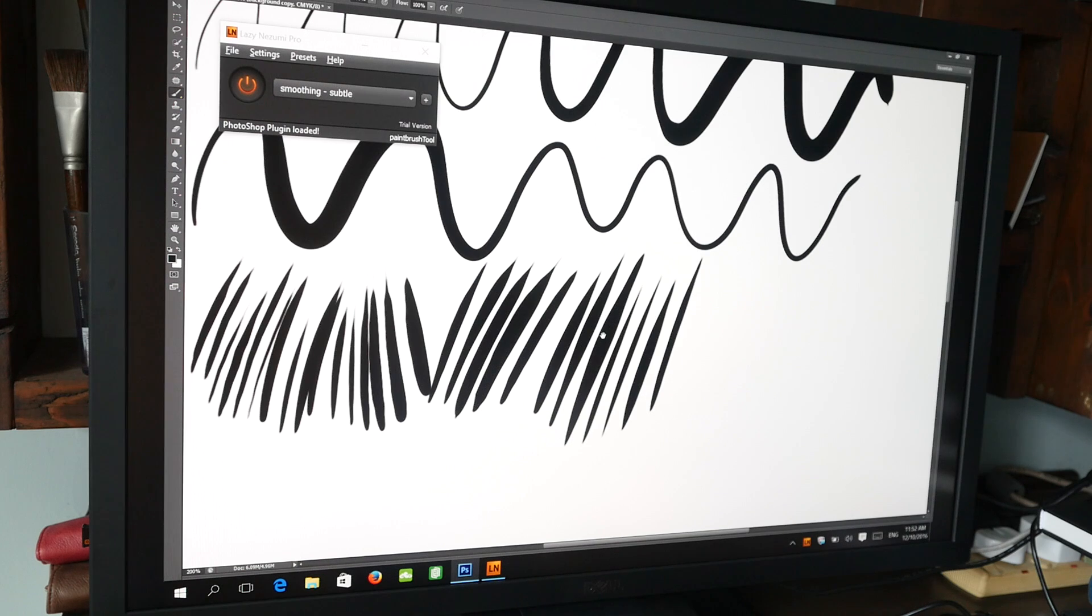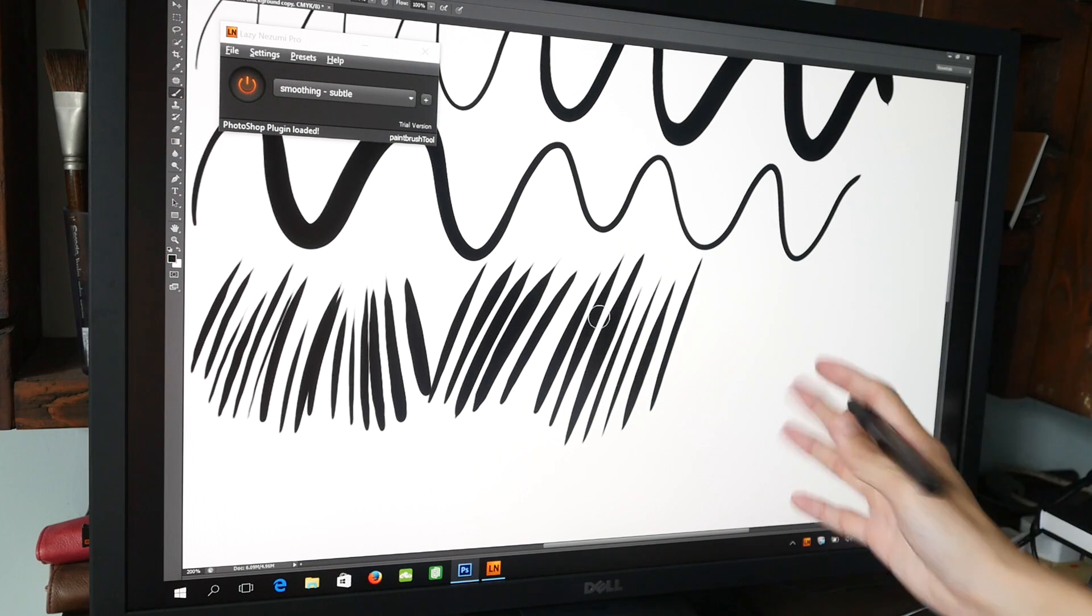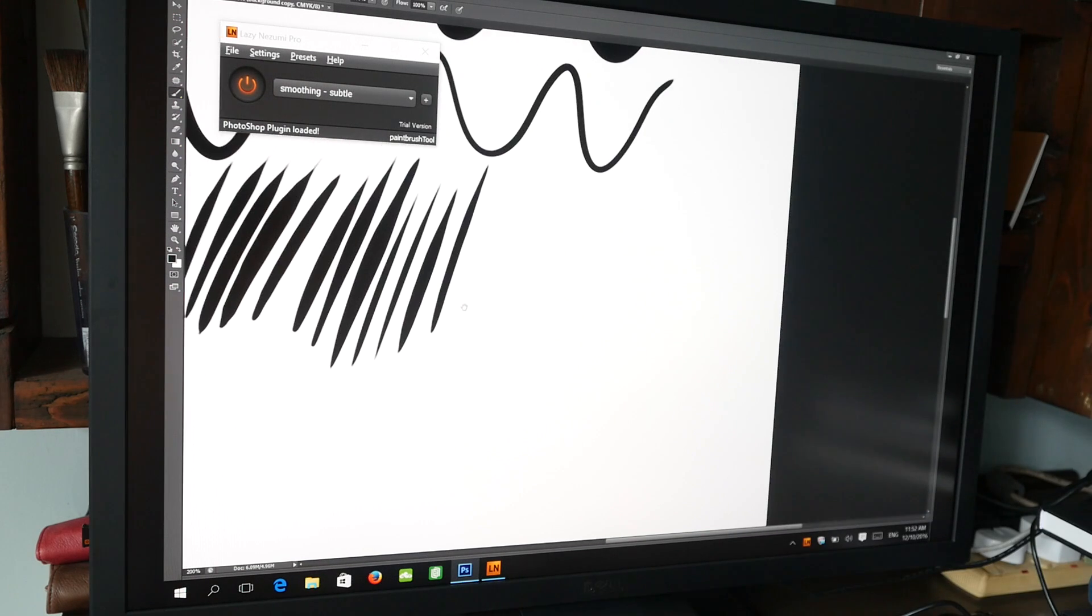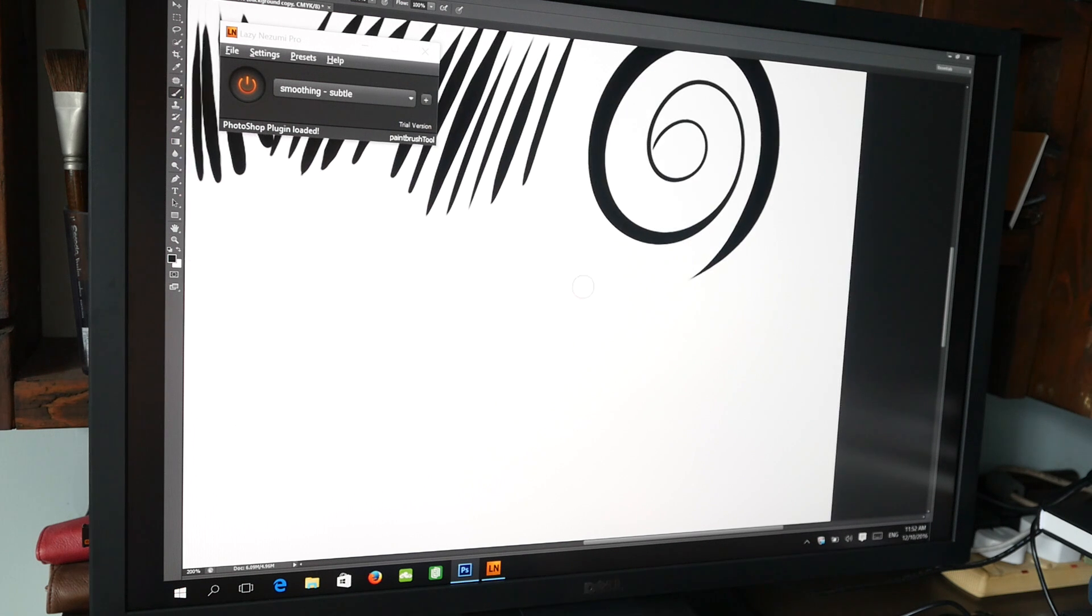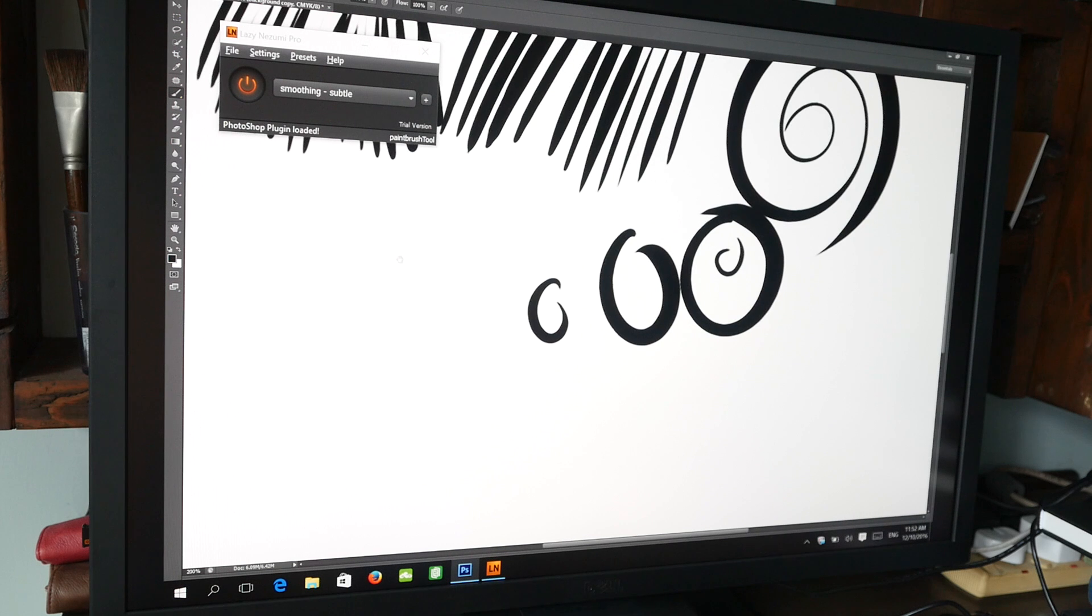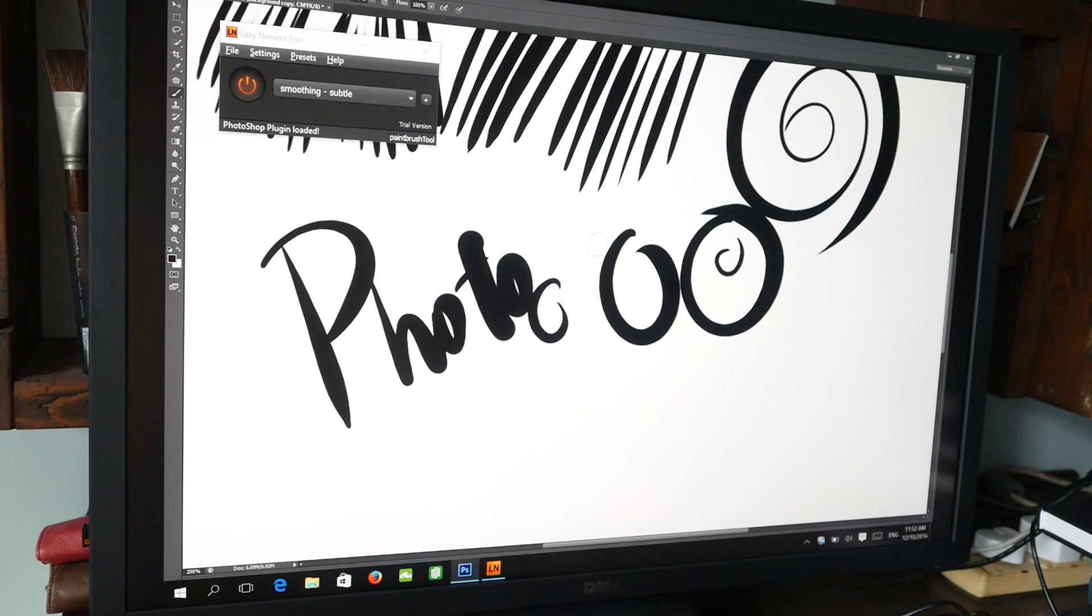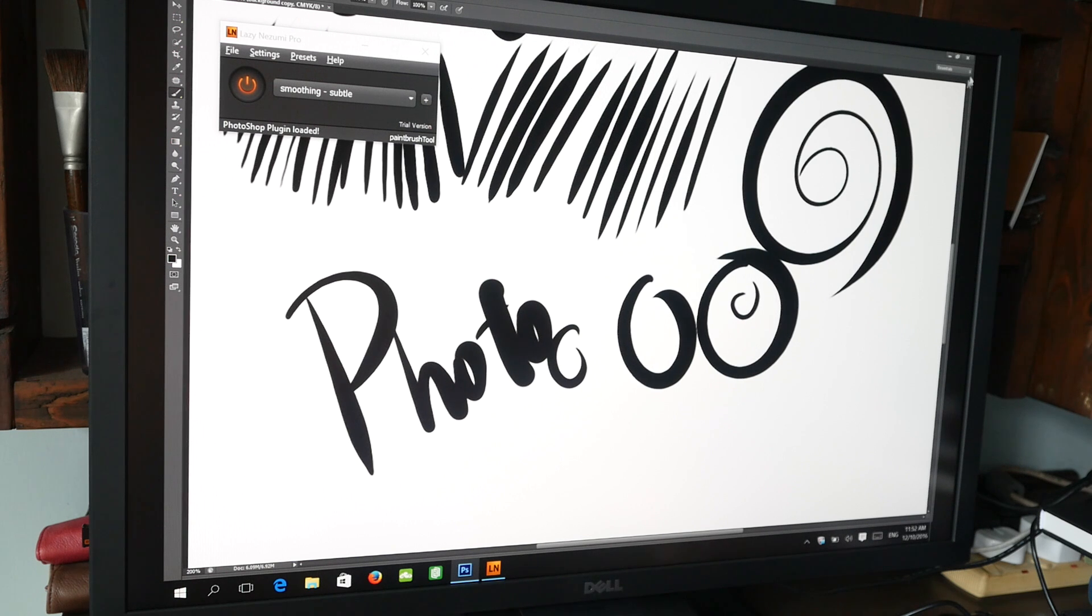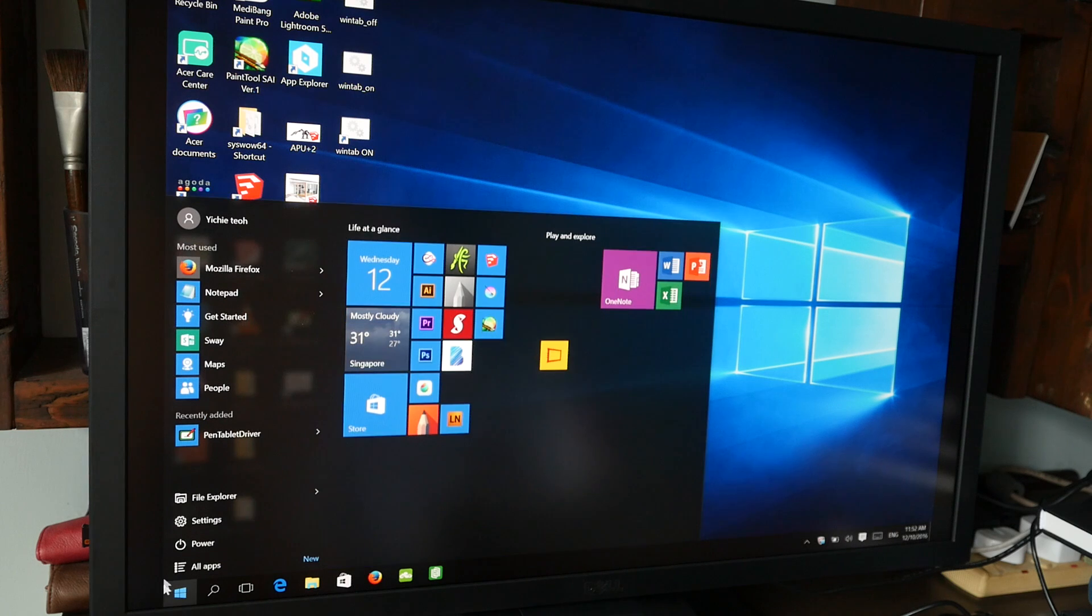Now when it comes to latency lag there is no lag whatsoever. The lines they come out as fast as I put them down onto the tablet so this is quite good. All right so let me close Photoshop and move on to Adobe Illustrator.